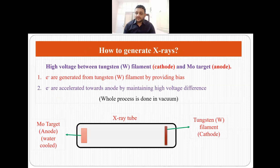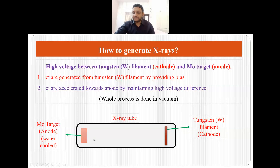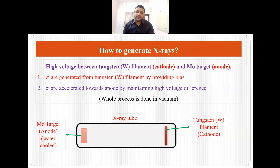To generate x-rays, we have a tungsten filament which is the cathode, and electrons are generated by providing bias. We maintain a high voltage difference between the cathode and the anode, which is our molybdenum target. Since there is a high voltage difference, the electrons accelerate towards the anode, strike the molybdenum target, and generate heat and x-rays. It is very essential that the molybdenum target be water cooled so that it does not degrade in the process.